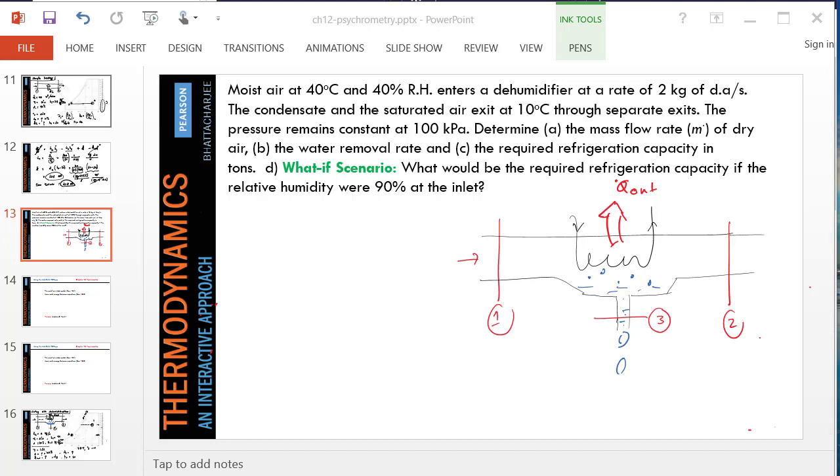Hello. In this video, we are going to analyze a psychrometric device. This is cooling with dehumidification.